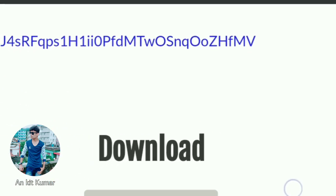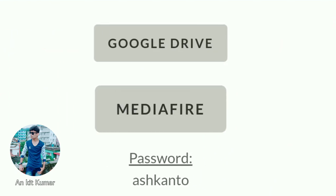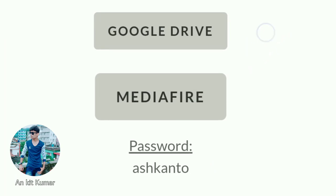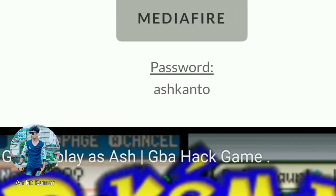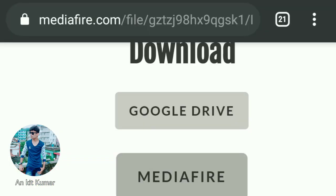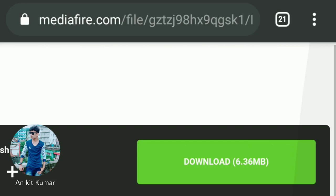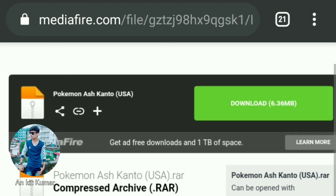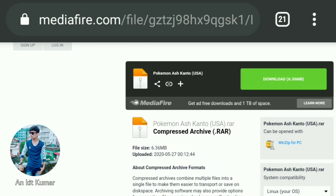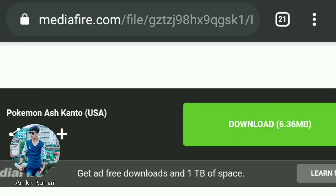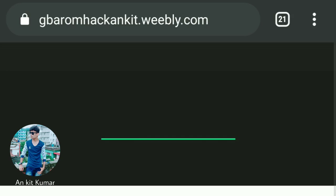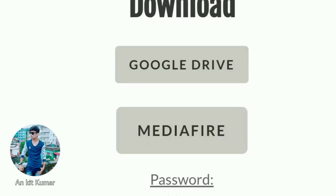There's also the downloading link — don't forget the password. The real-life link is not working properly most of the time, but MediaFire is working properly. As you can see, when I click on this, the page takes you right here and from here you can easily download this game — it's almost 6.3 MB.